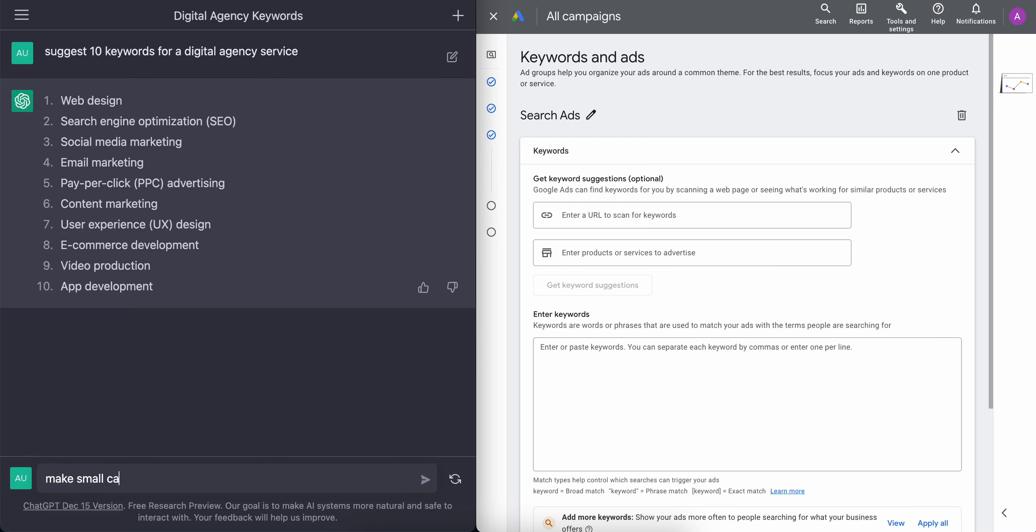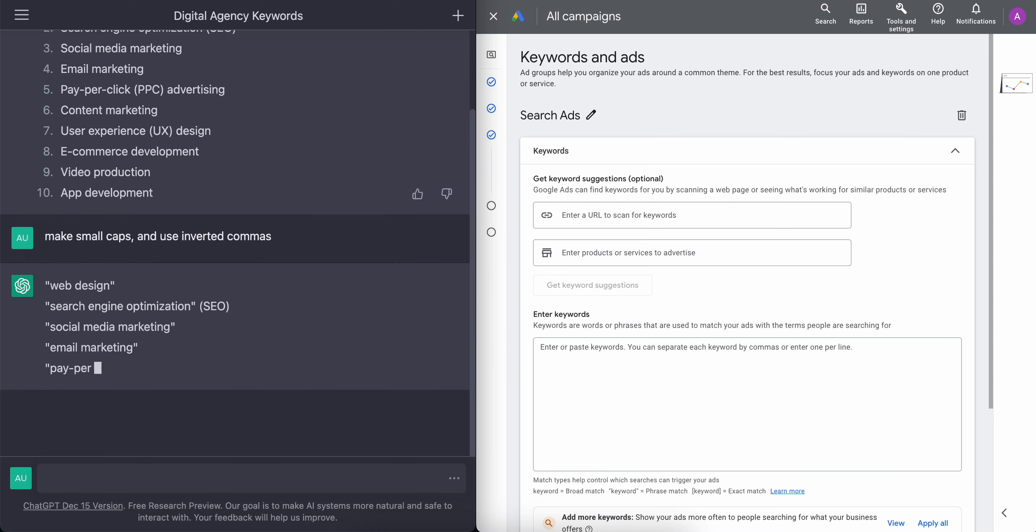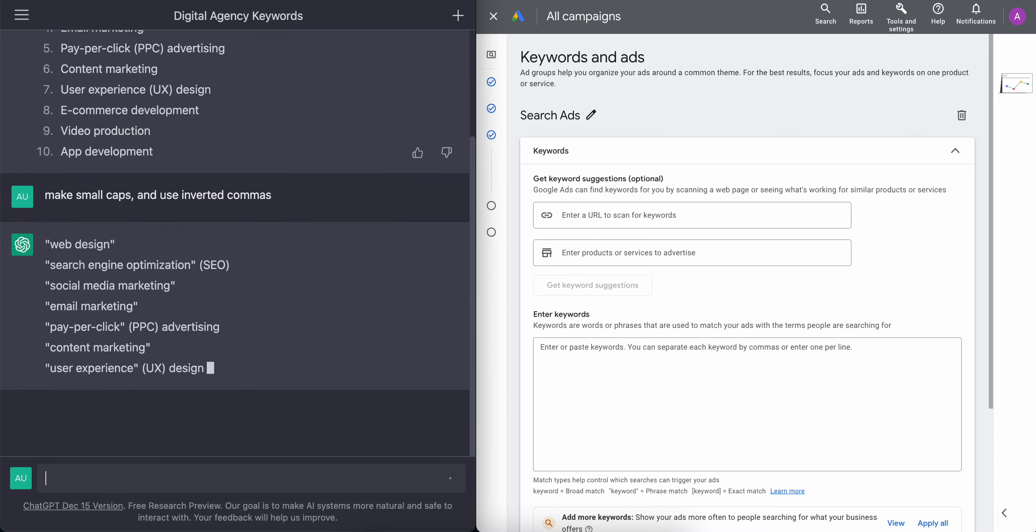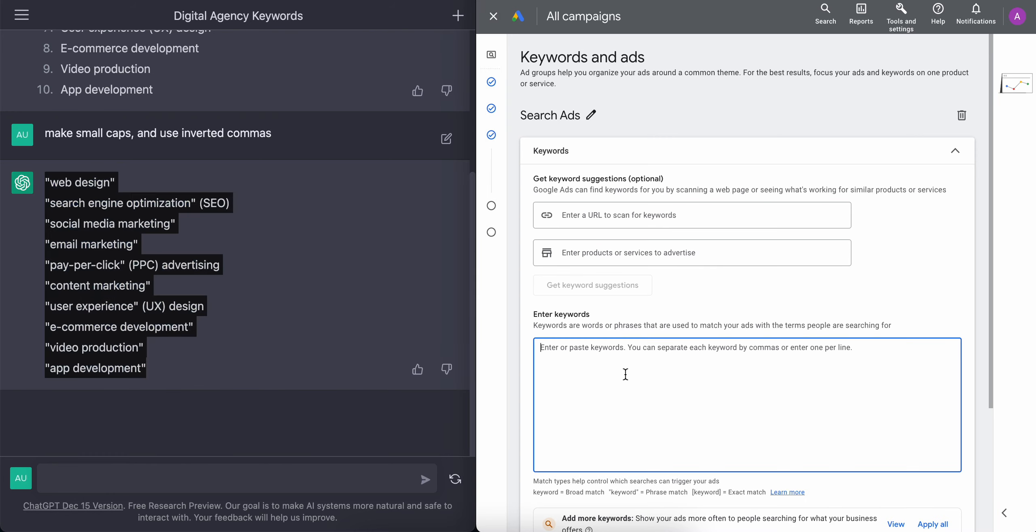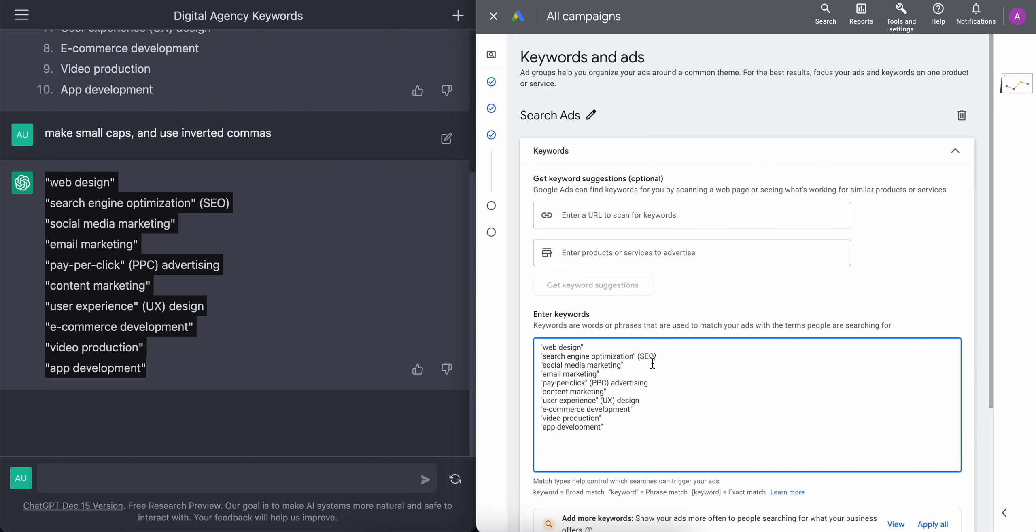Now, as you know, keywords are what we use to make searches on Google. I'm just going to make these small caps and then use inverted commas. And once we have all that, we take all this information, and we're going to paste this into the keywords search box.